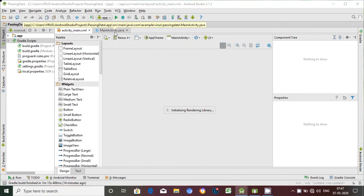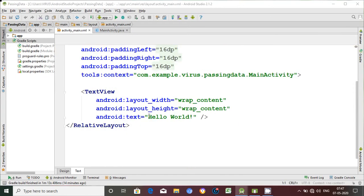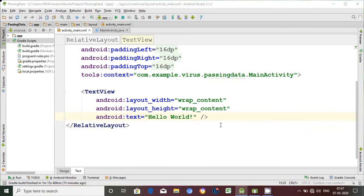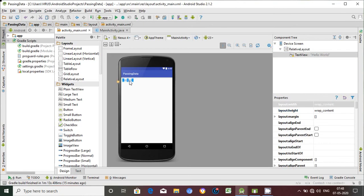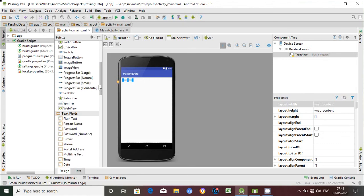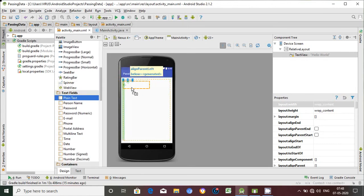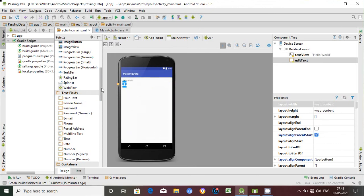The user name is the user name. We will add hello text. We will add a user name entry. When you click the button object, we will click this button.